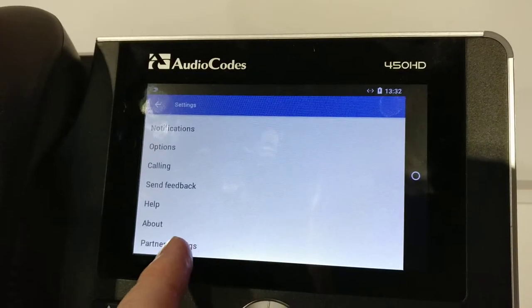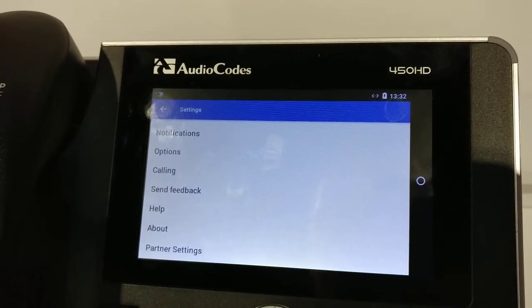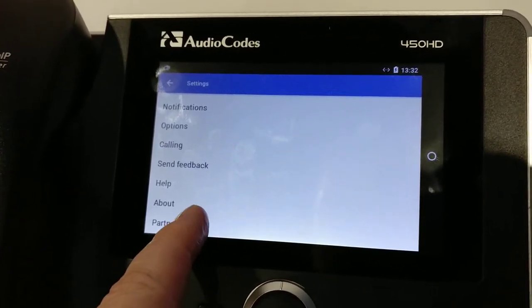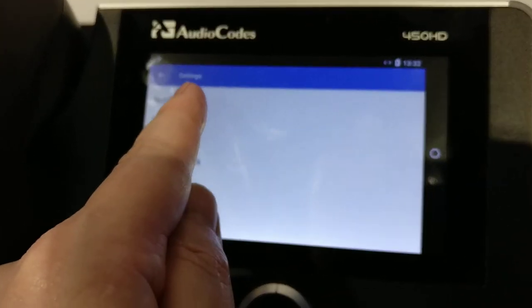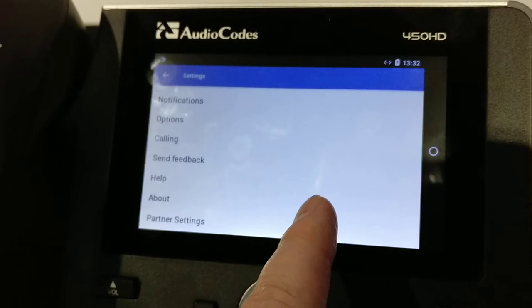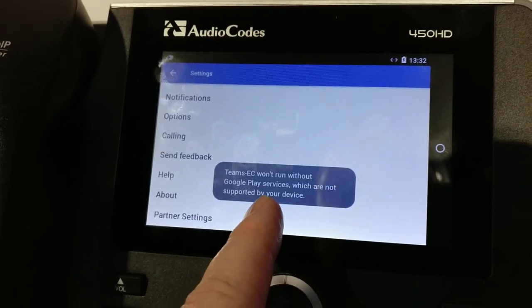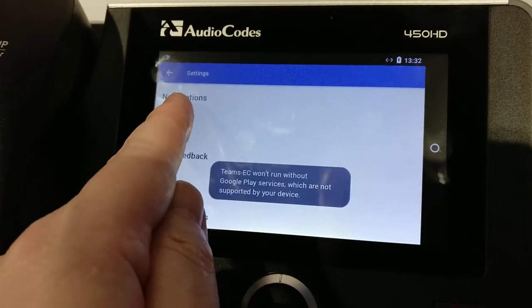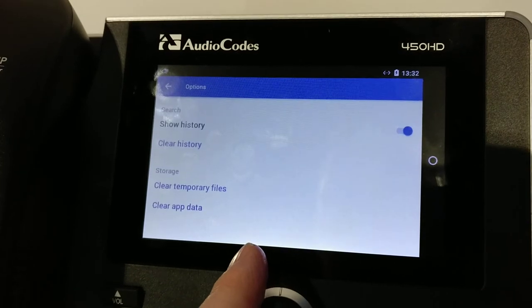So what do we have in partner settings here? Let's take a look. Some notifications. Once again, I think looks like something's missing there. Options we got there. About, history. So it's like some of these things are not showing up, but that's fine.